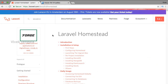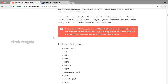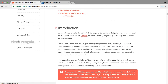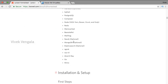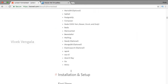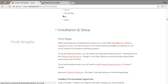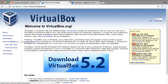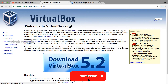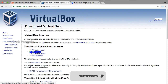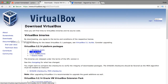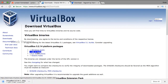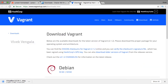Here I am on the Laravel documentation page for Homestead. First of all we need to install Vagrant, for that we need virtual machines. I am going to install VirtualBox and Vagrant. After that I will clone the Laravel Homestead Git project. I am opening the links for VirtualBox and Vagrant and will download the Mac OS versions.